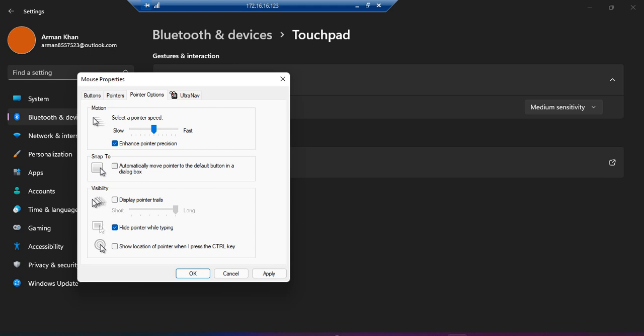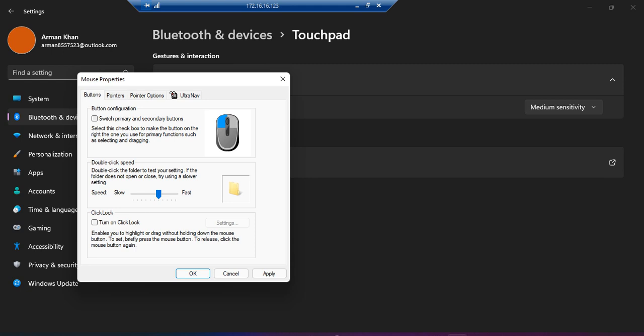We can also hide the pointer while typing, enhance the pointer precision, and we can change the primary mouse buttons.